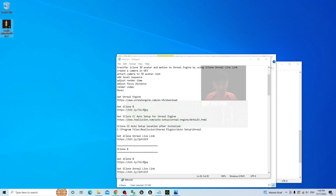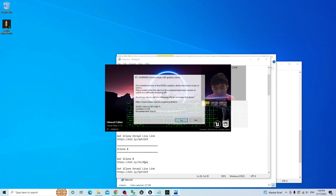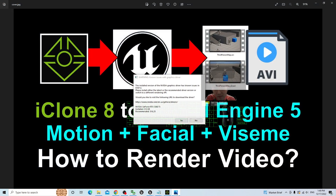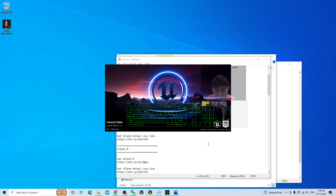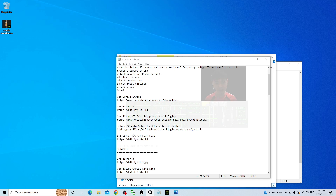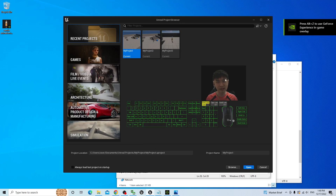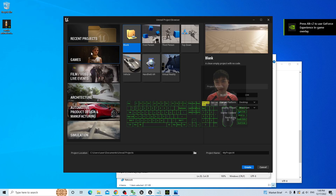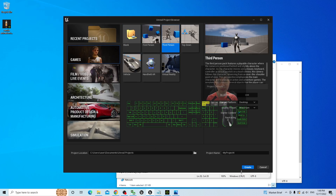Now I'm going to open Unreal Engine 5.1. I'm going to start from the beginning to create a new game — a third person game project. Click Create. For the project name, you can name it anything you want, then click Create.